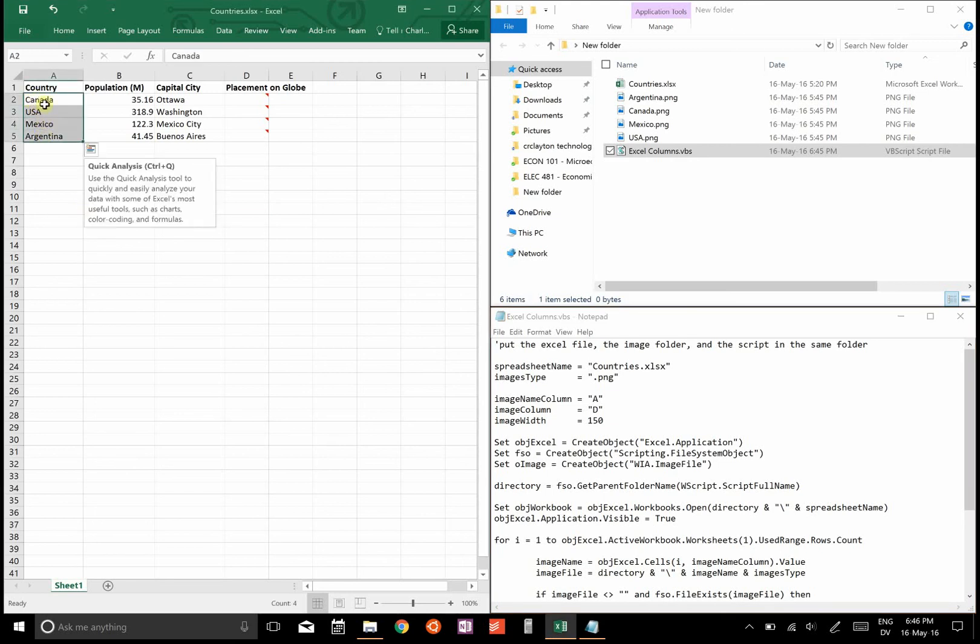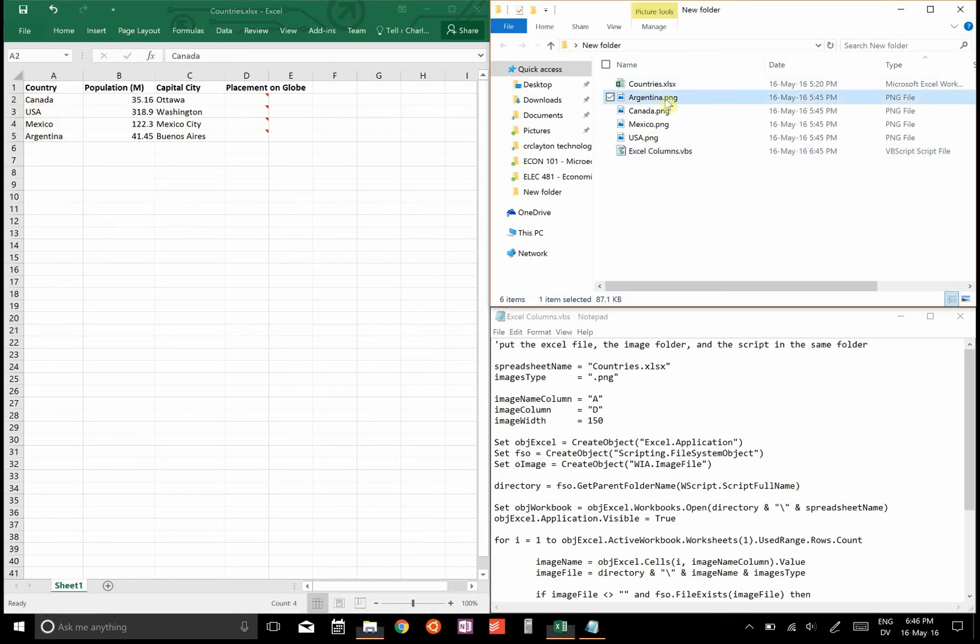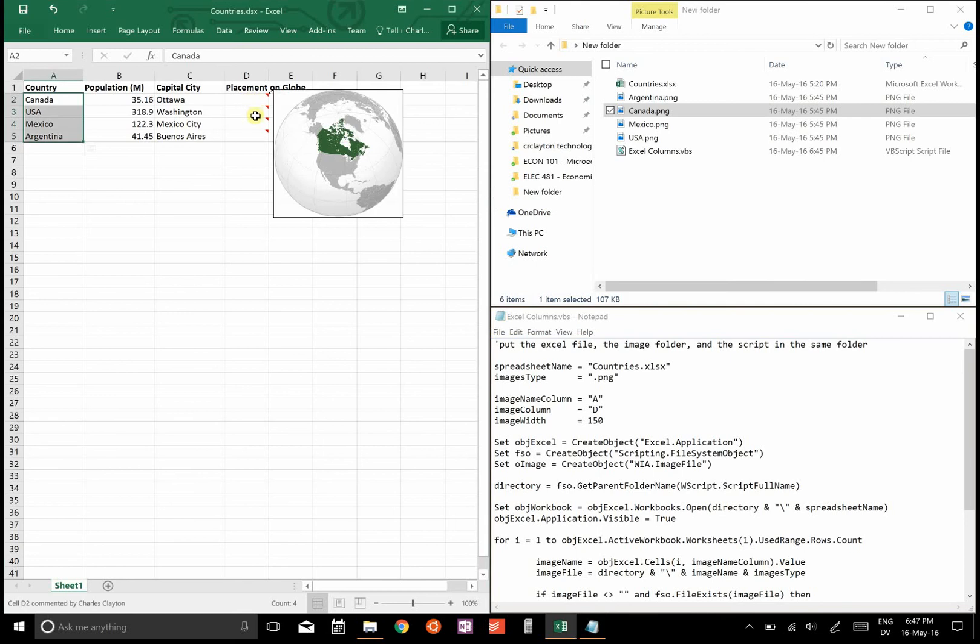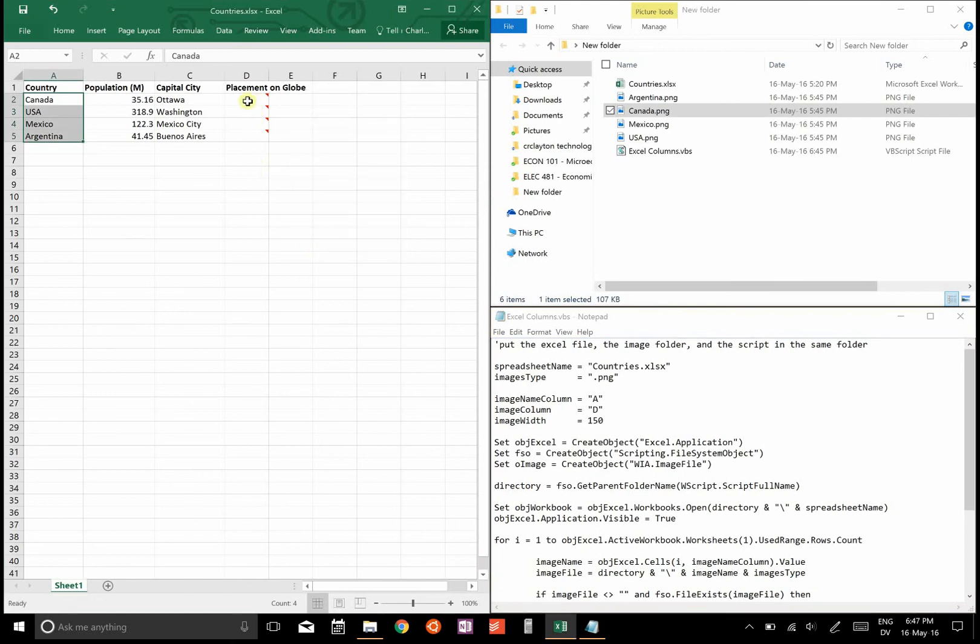...words in this column here need to correspond to the name of the file. So here it says Argentina, here it says Argentina.